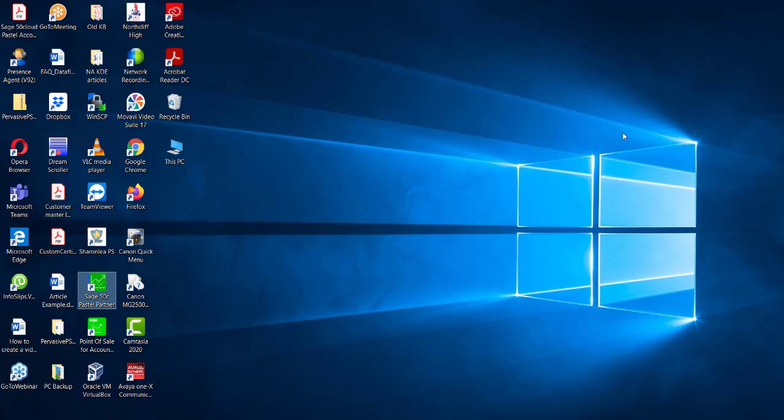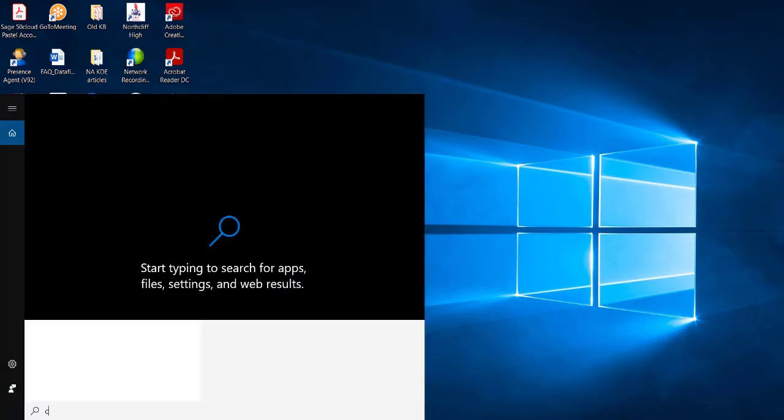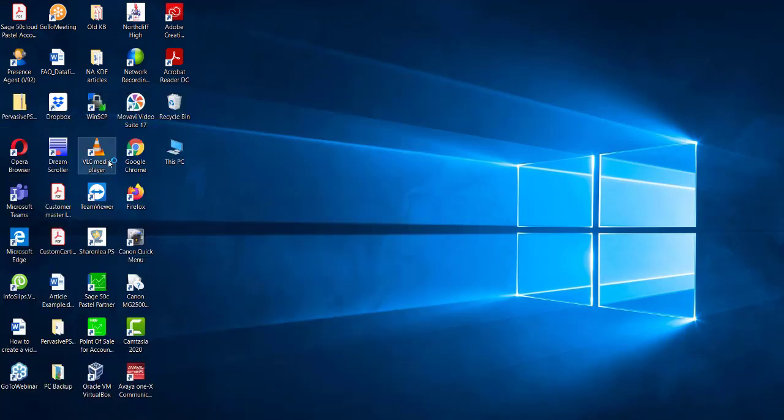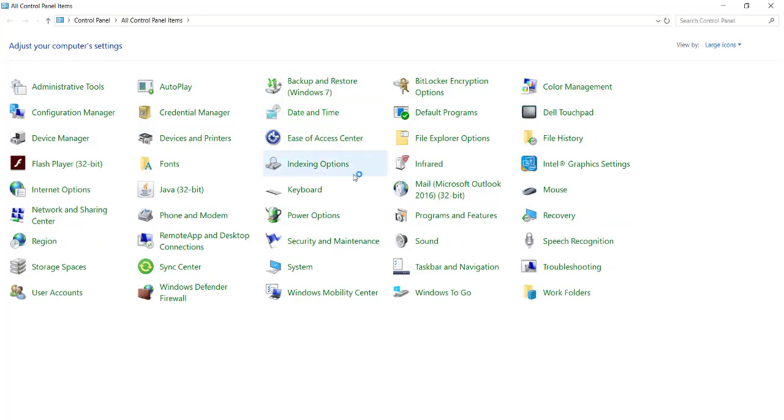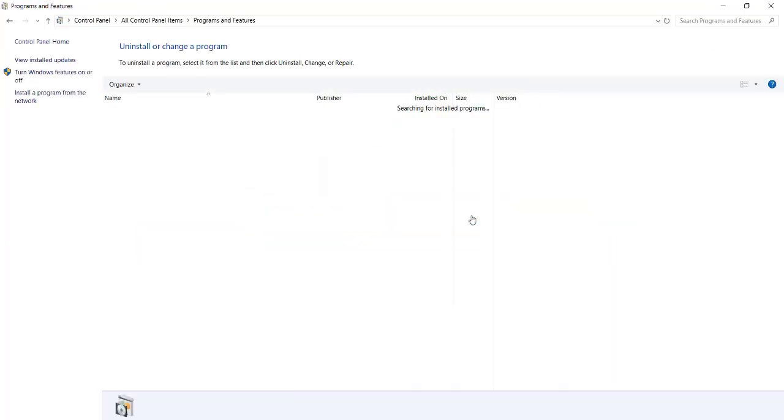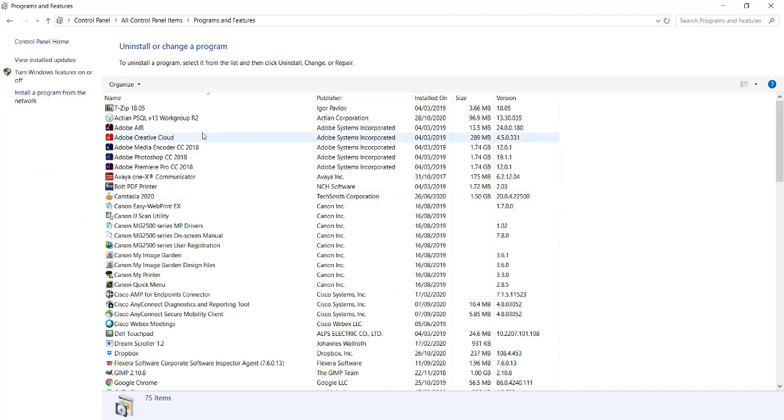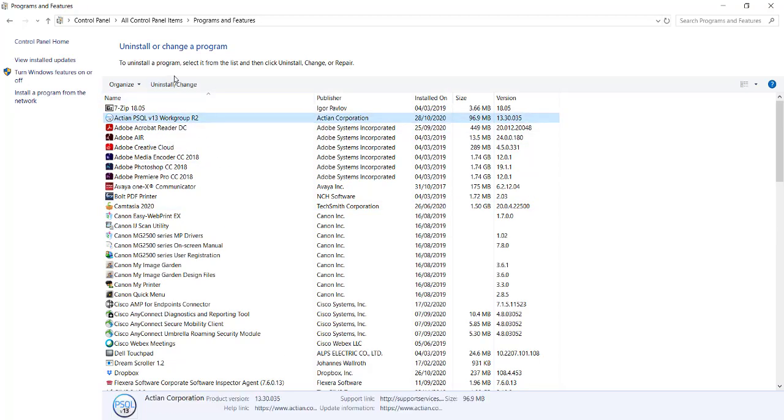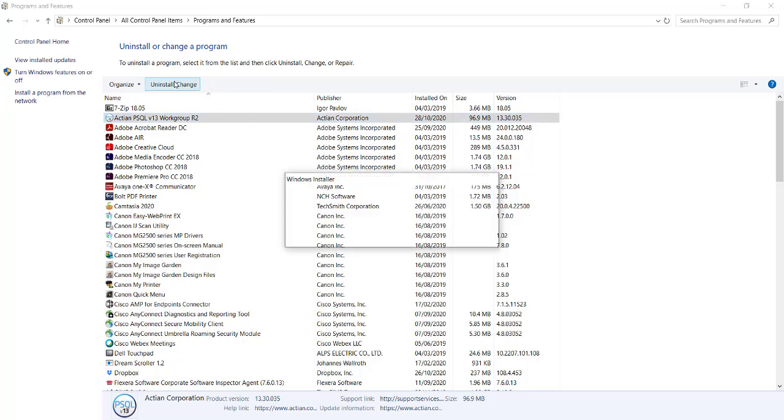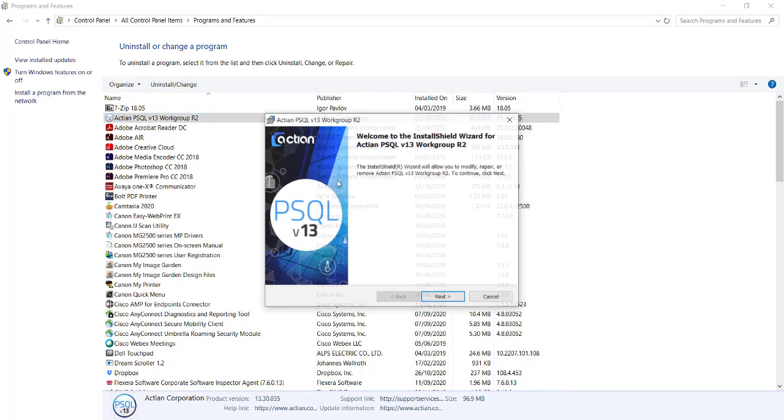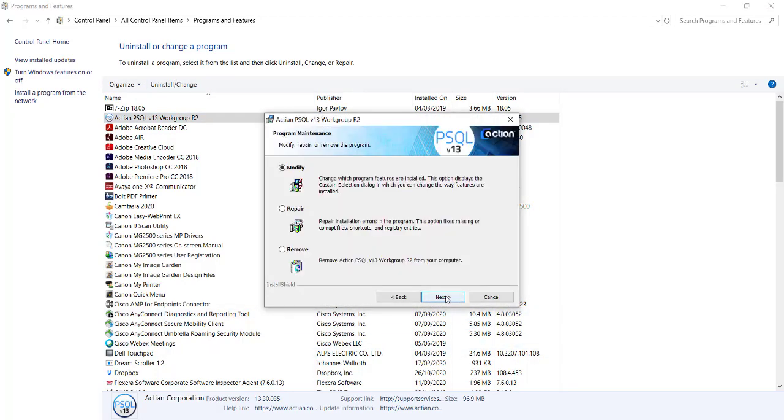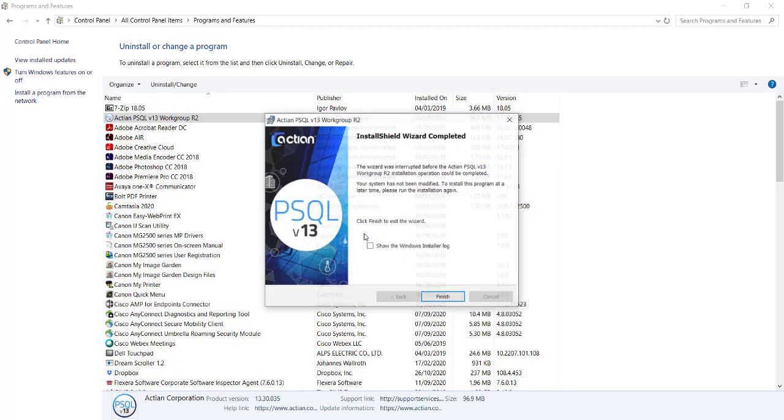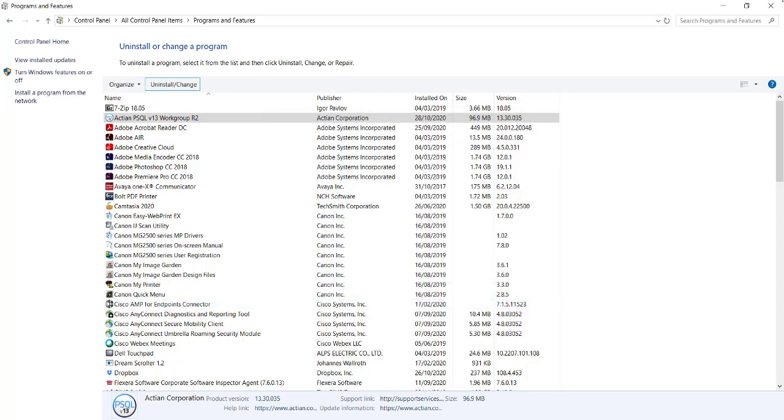If you are running version 10 or version 13, you will navigate to your control panel. You will then select Programs and Features. From the list that displays, you will select your Pervasive or Actian, and select Uninstall Change. Once you select Next, you will select Remove, and this will remove the Pervasive from your system. Once you have removed the Pervasive, you will then need to reinstall your Pervasive software.